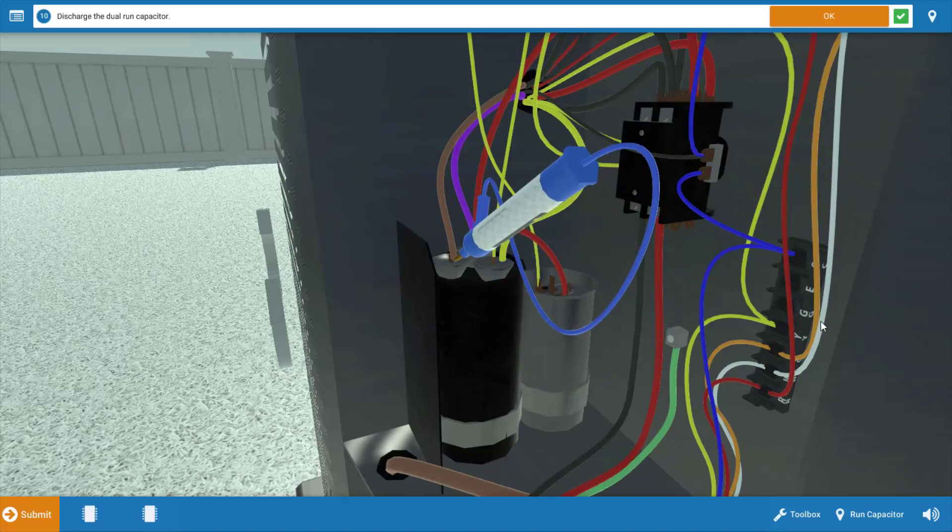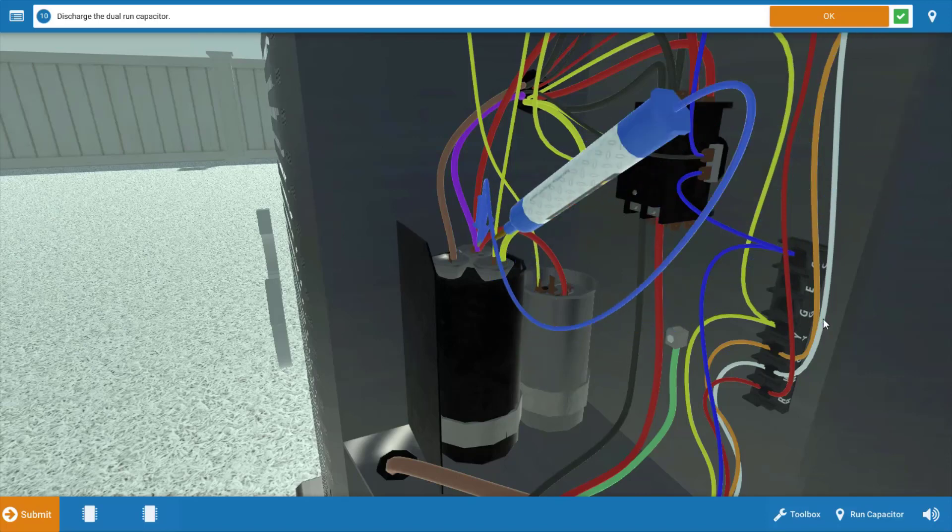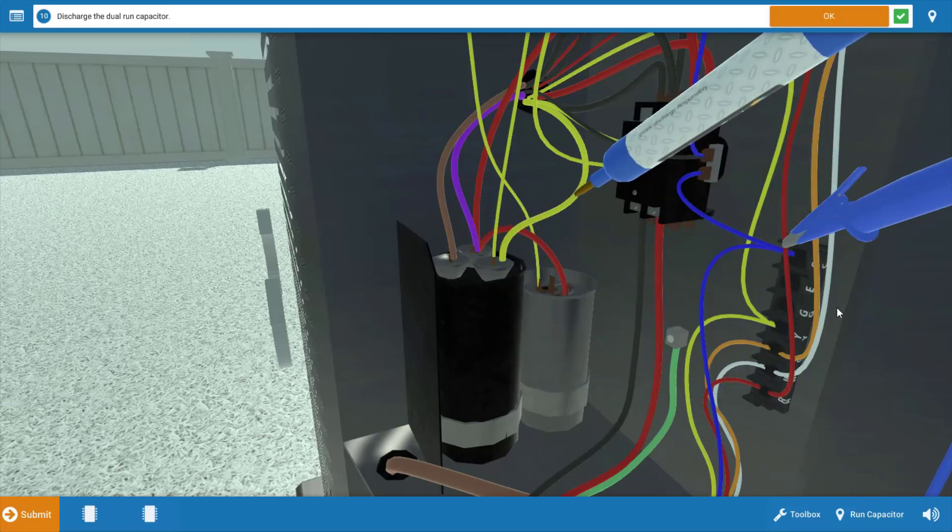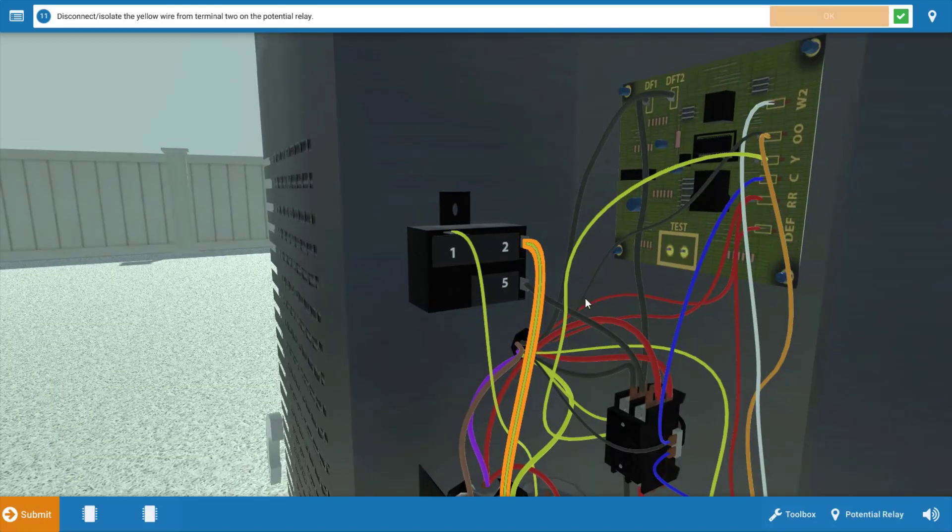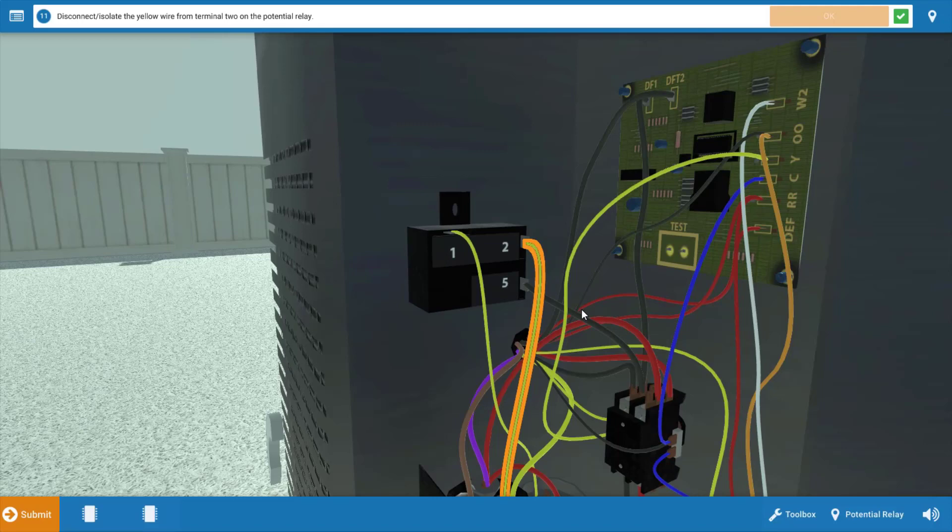Now, the capacitors could hold a charge when the power is shut off, so it's definitely going to be necessary to discharge them. After we've done that, click OK. And our next step is to disconnect the wire from the potential relay. We're going to check that first. So we're going to click OK, and we're going to take our ohm meter.